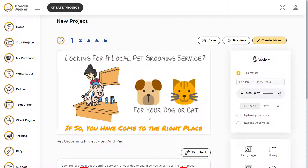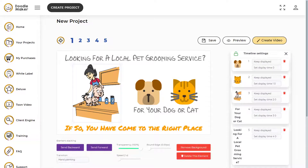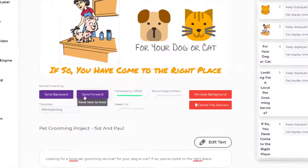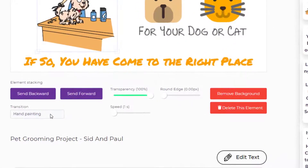Once you've opened your project, you can select the layer where you want to apply these transitions. Let's select this character and down below you will be able to see the transition section.